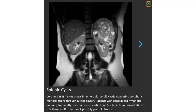This is an SSFSE T2 image showing a number of small cystic lymphatic malformations throughout the spleen. Patients with generalized lymphatic anomaly frequently have numerous cystic bone and splenic lesions, in addition to soft tissue malformation and possibly pleural disease.